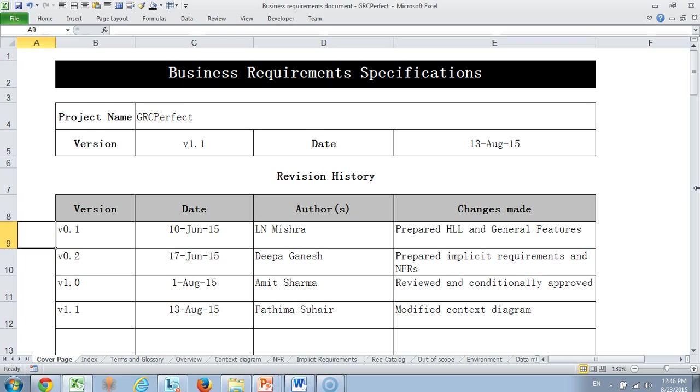Let me get into the requirements document and explain how we have developed this requirements document for our core product which is GRC Perfect. GRC Perfect is a product aimed at helping organizations to manage their governance risk and compliance management activities. The first page is a cover page which gives you an idea about which project the document has been created for and the document revision history.